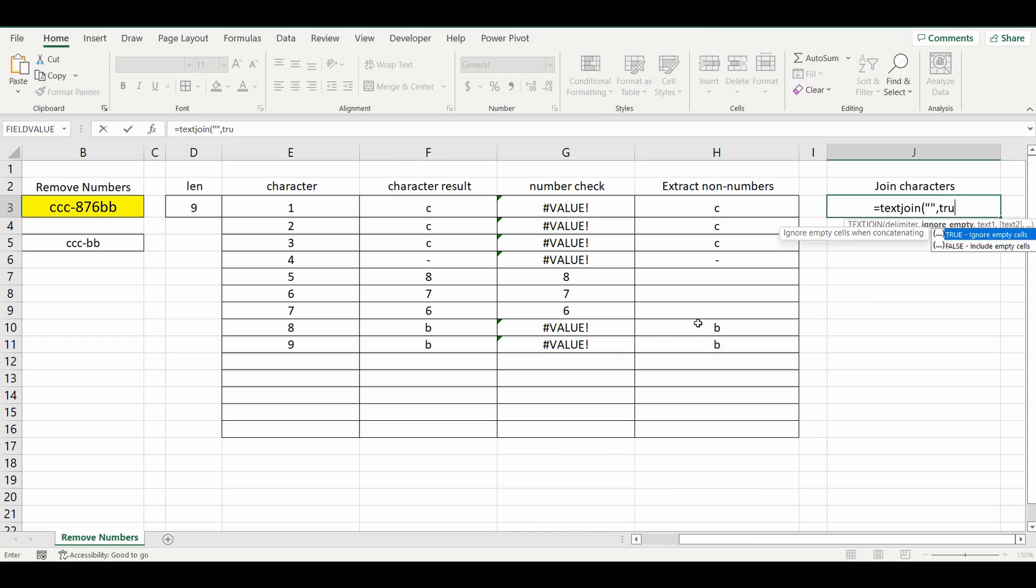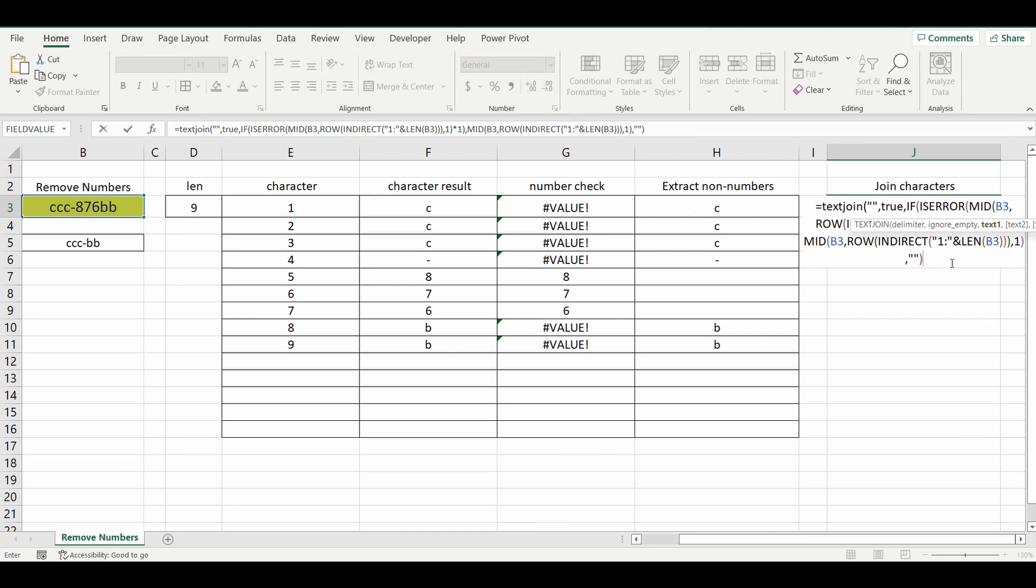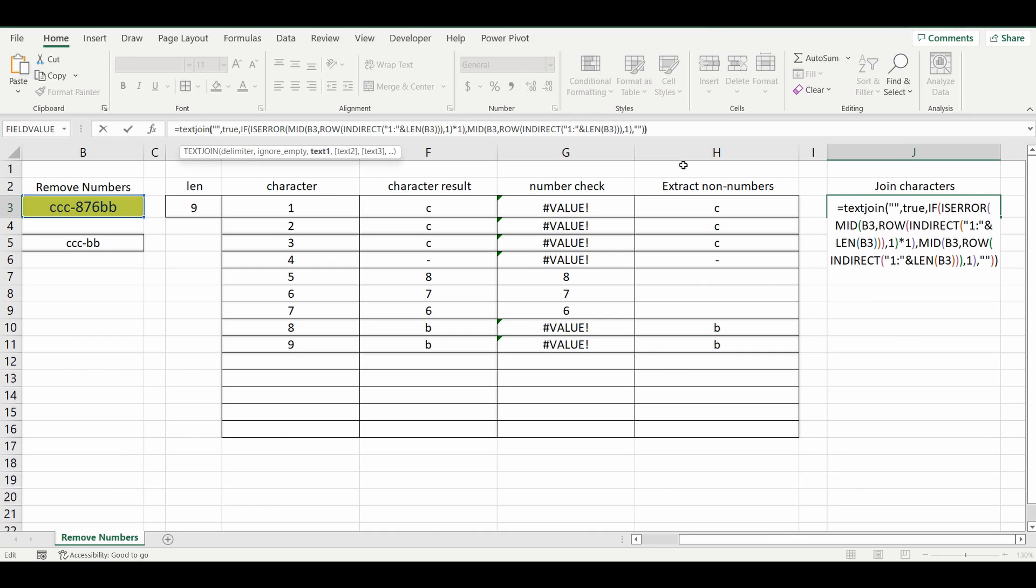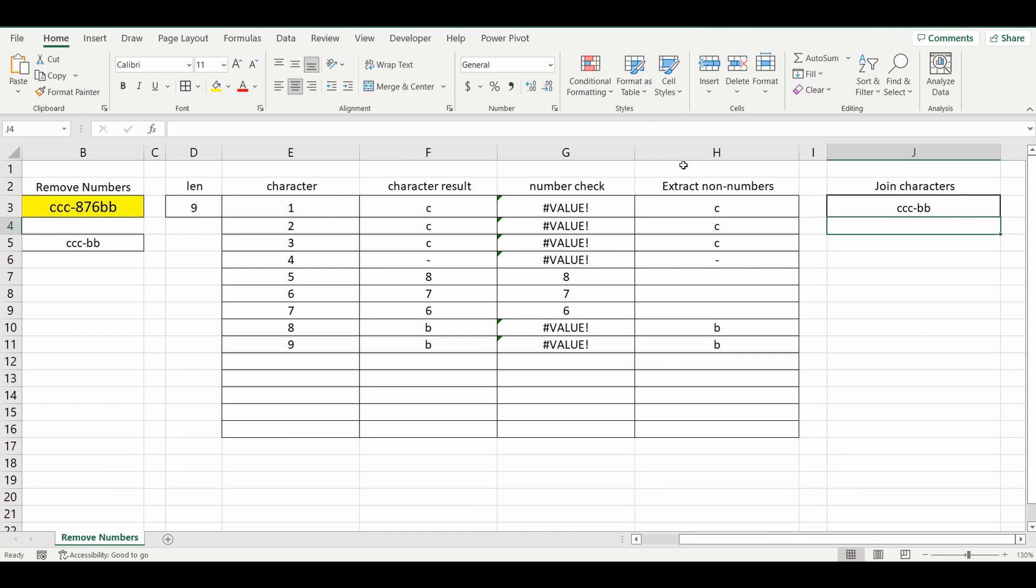So we're going to type in TRUE comma. And now instead of entering each of the different text options, we're just going to put that previous formula, which I copied before. And you can see it's here. And close the bracket and press enter. And you can see that the formula now works by joining all of these previous examples together.